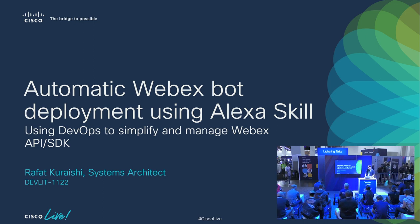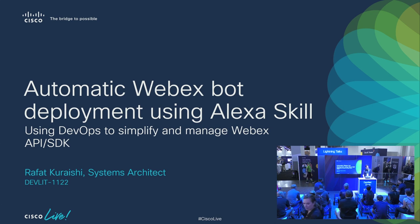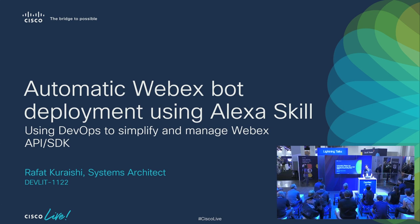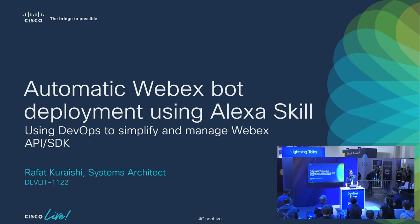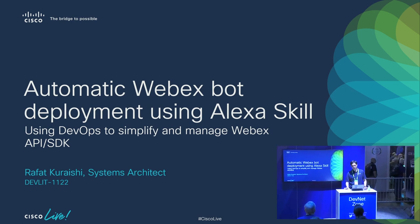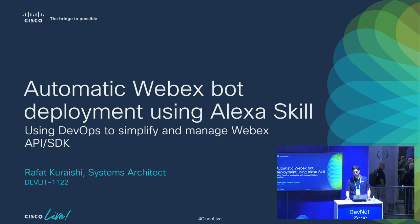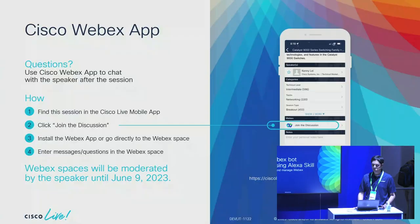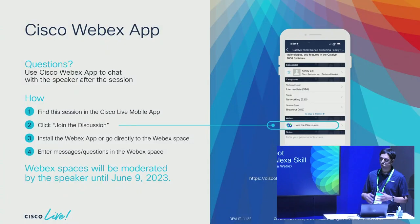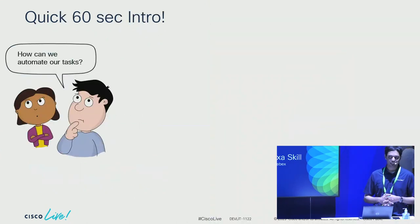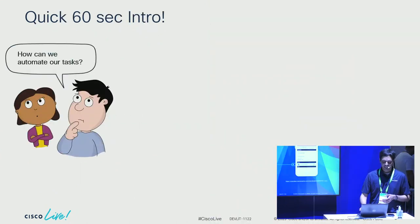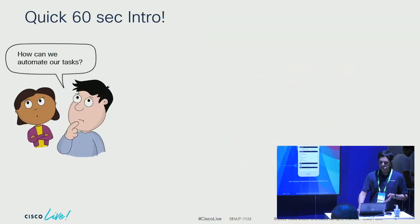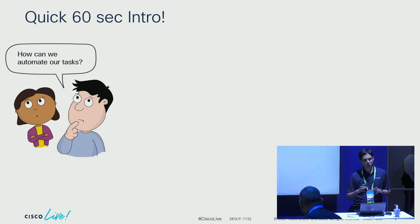Alright, good morning everyone. Thanks for joining. My name is Rafa, I'm a systems architect here at Cisco. I've been with Cisco for about 11 years now, based out of San Jose, California. Today I'll be talking about how you can do automatic WebEx bot deployment using Alexa skills.